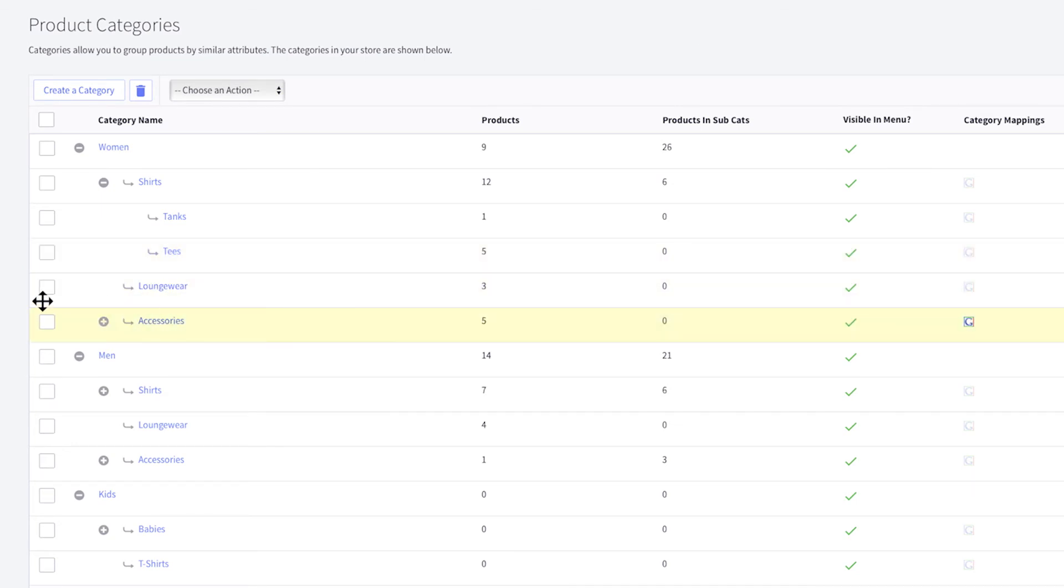Again, just be mindful you don't have too many levels in your category navigation, as it gets challenging for a shopper to maneuver their way to the product they're interested in purchasing.